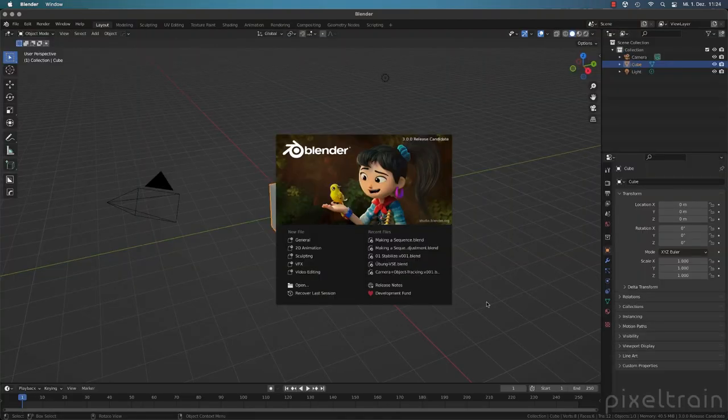Hi guys, and welcome to this new tutorial of our series Blender for Production. My name is Helge Maus from Pixeltrain. After I finished my last two Blender for Production series — one was the Compositor, the other one was the Blender to Nuke workflow — I decided that I now want to tackle the Blender camera tracker.